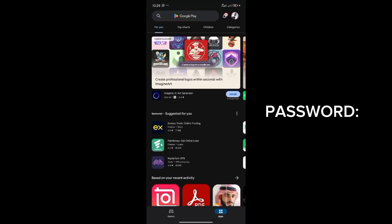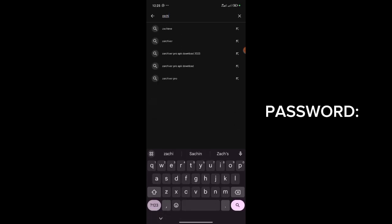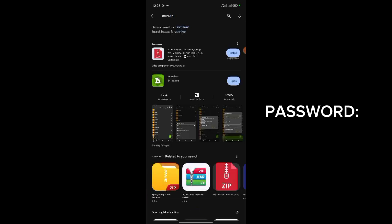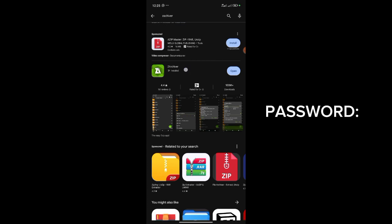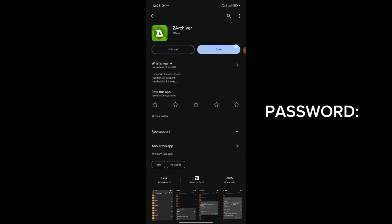I'll go to my Play Store and once I'm here I will search for ZArchiver. You can see it's here — ZArchiver. I'm going to drop the link in the description as well. I'll download it — I already have it downloaded, which you can see, it shows 'Open'.